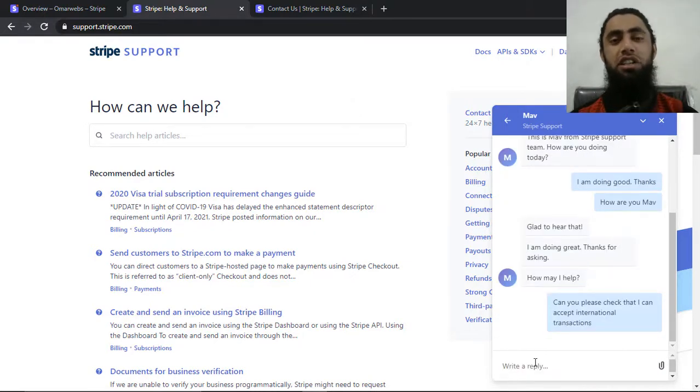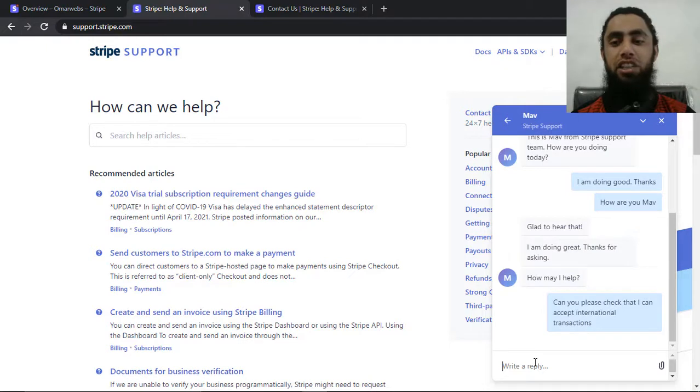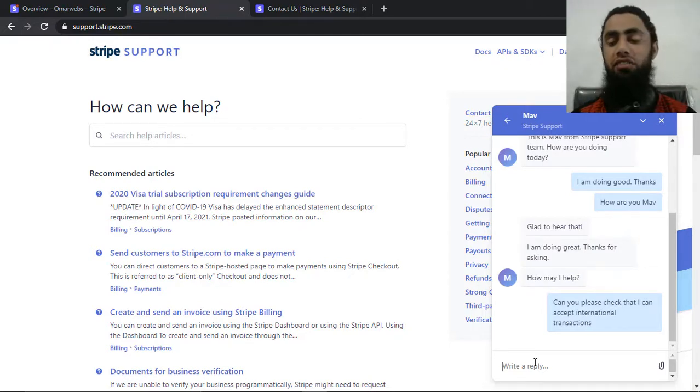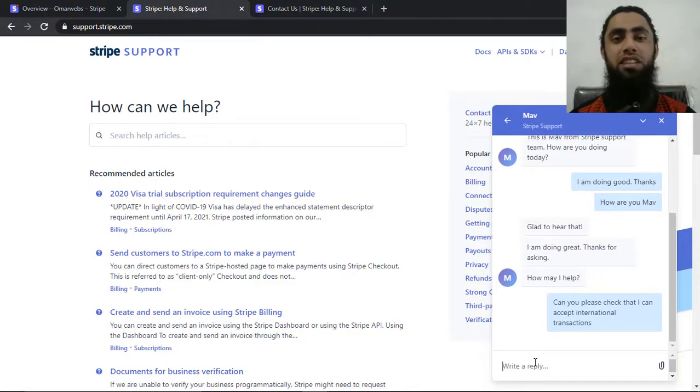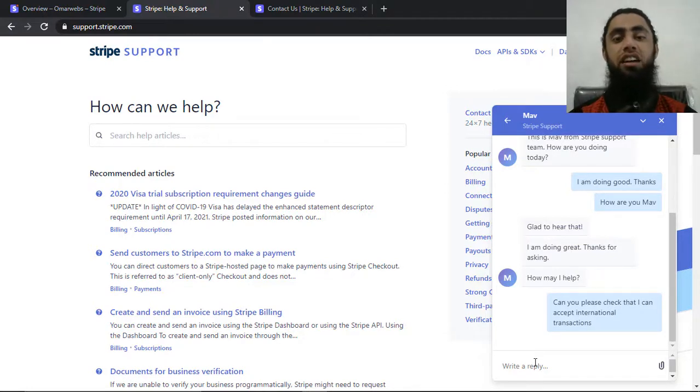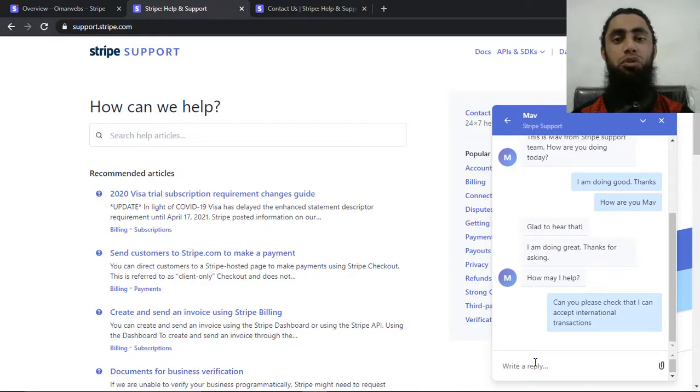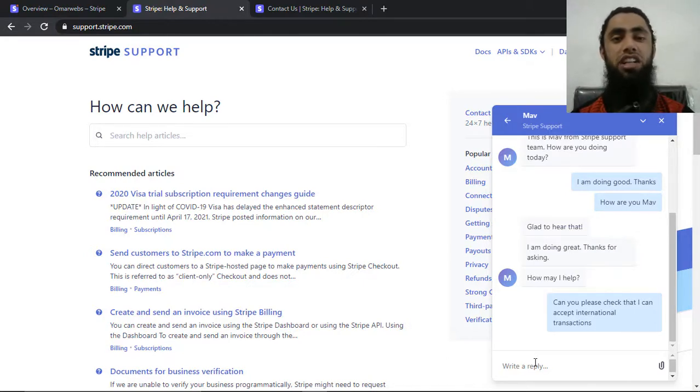So in such a way, you can do that connection. You can make a connection with the Stripe support team and they will be immediately giving you the reply. They will be connecting with your back end system and they will be checking that if they have any type of issue, they will be trying their best to solve such type of issues.